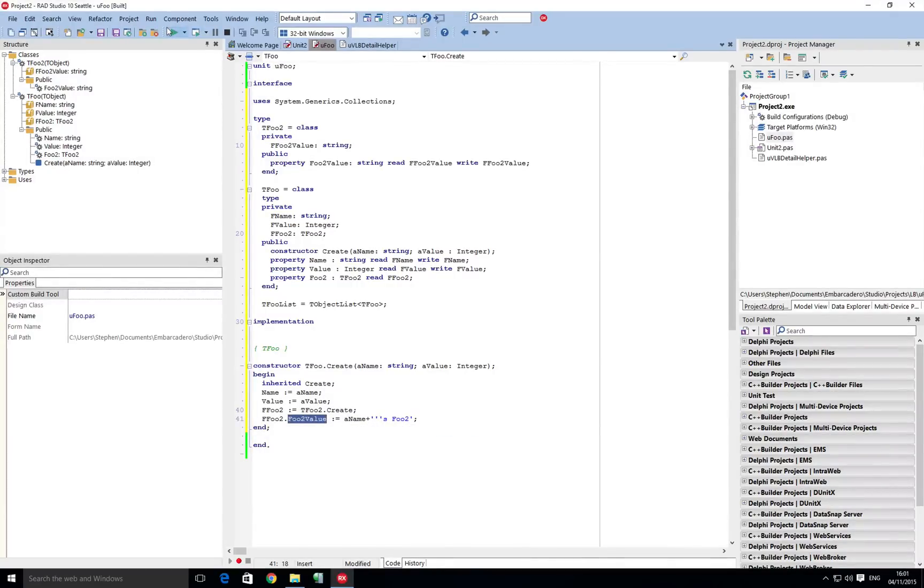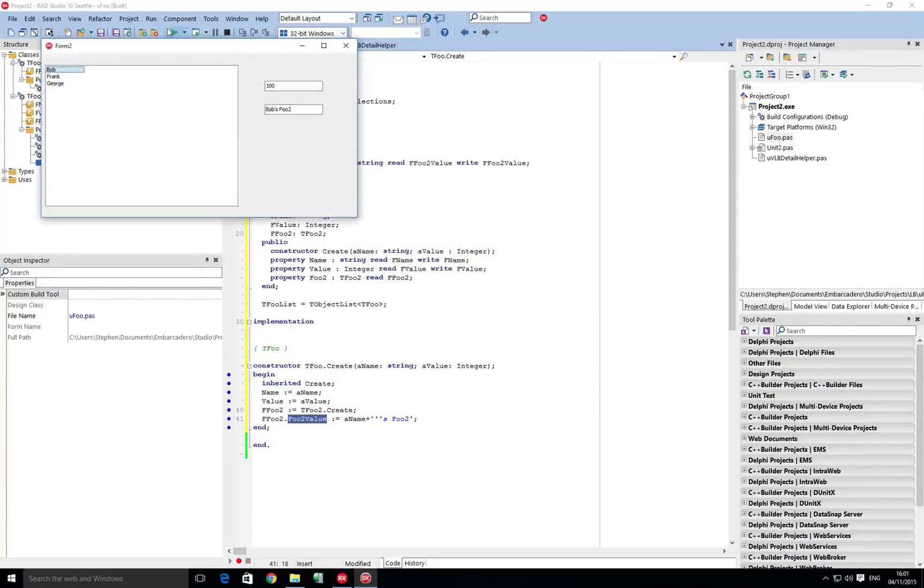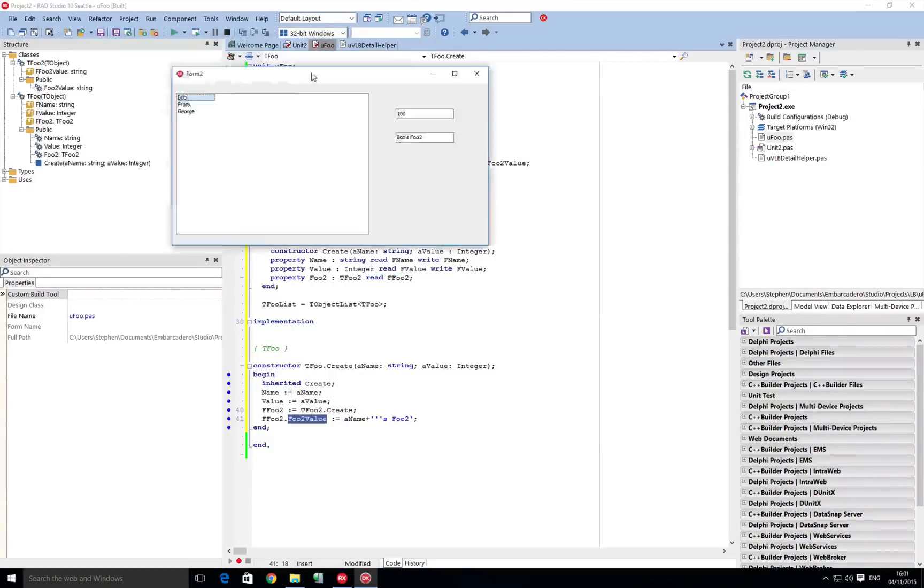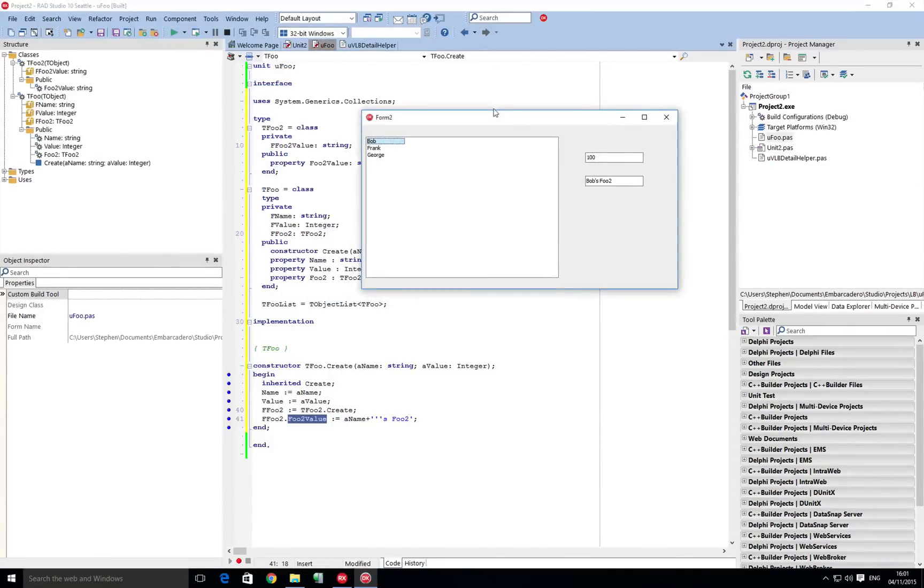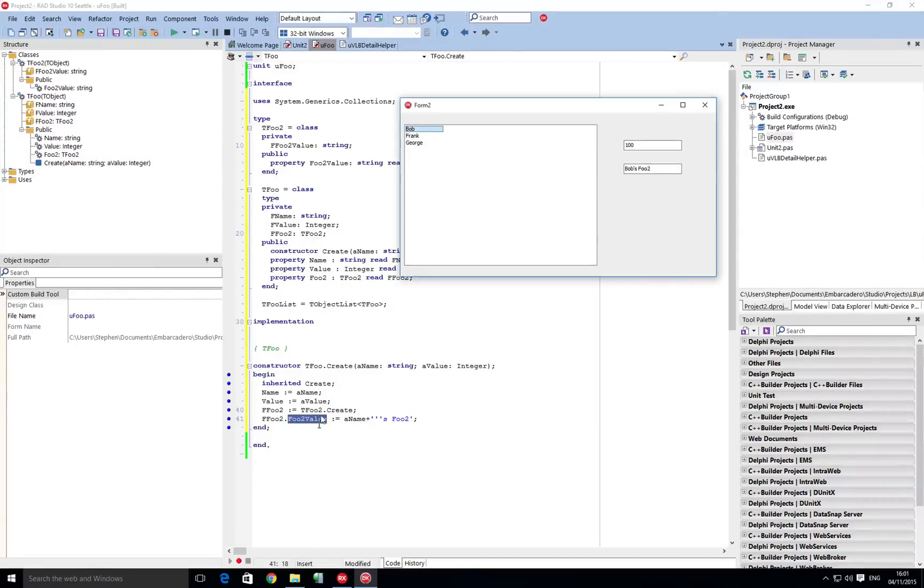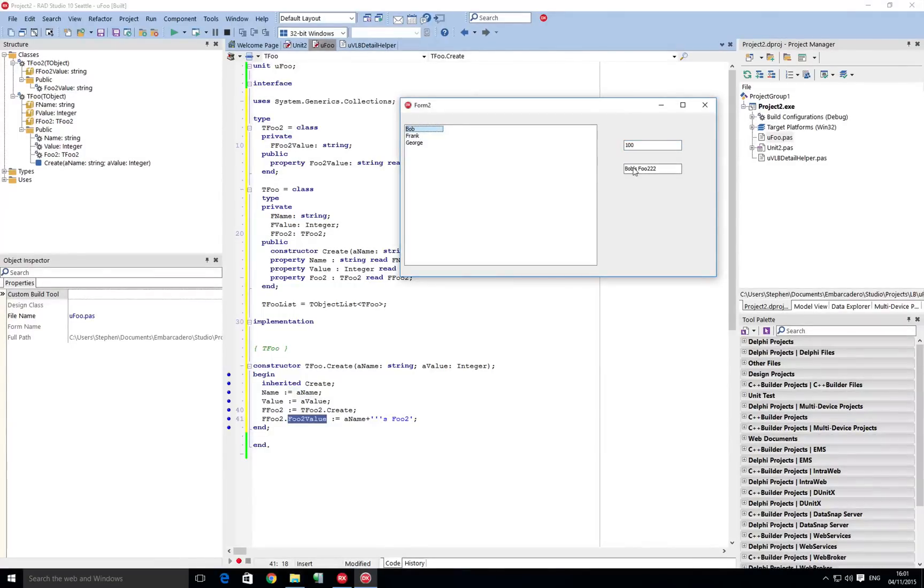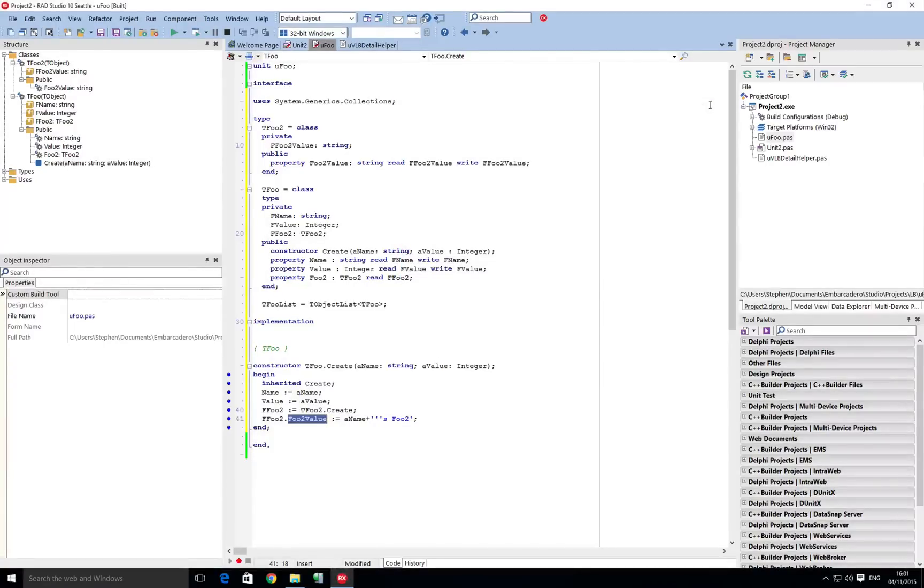So let's just go and have a look at this running and then we'll break it down in code. Here we can see we've got Bob, he's got a value of 100 and the foo2 value is Bob's foo2. And if we go ahead and change this to 222 and we navigate, we can come back and we can see that's been updated on the original object. So how do we get to that?